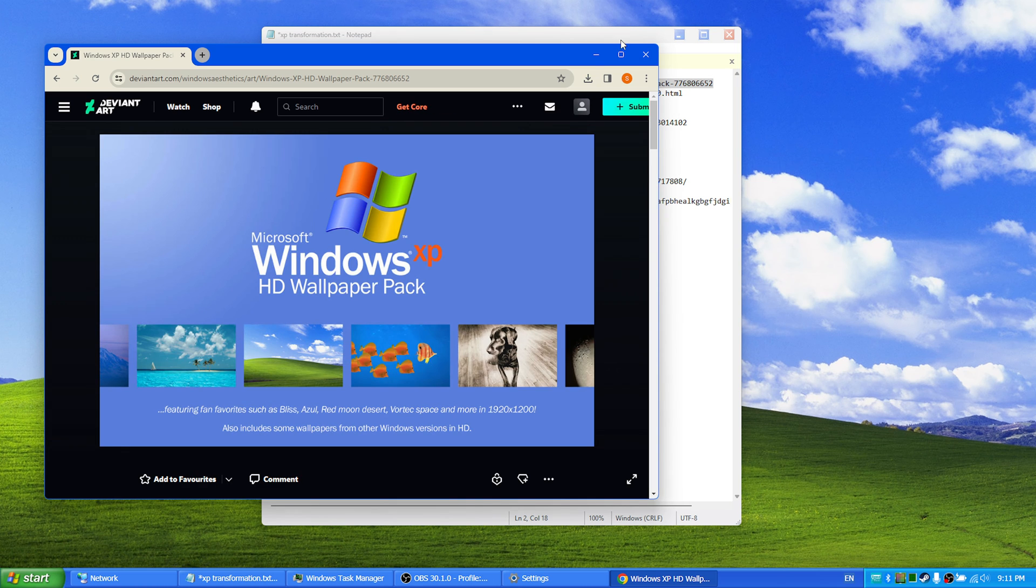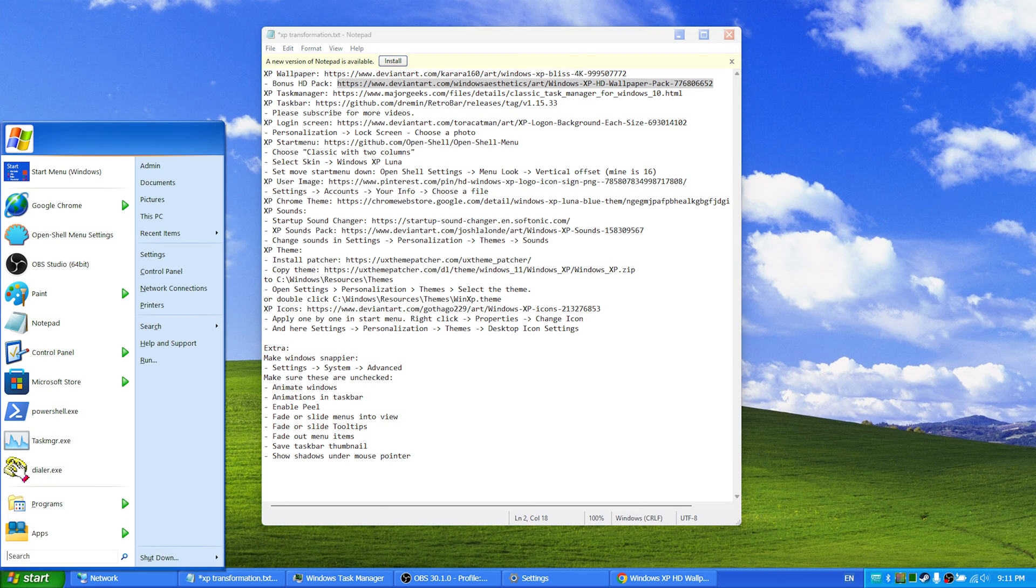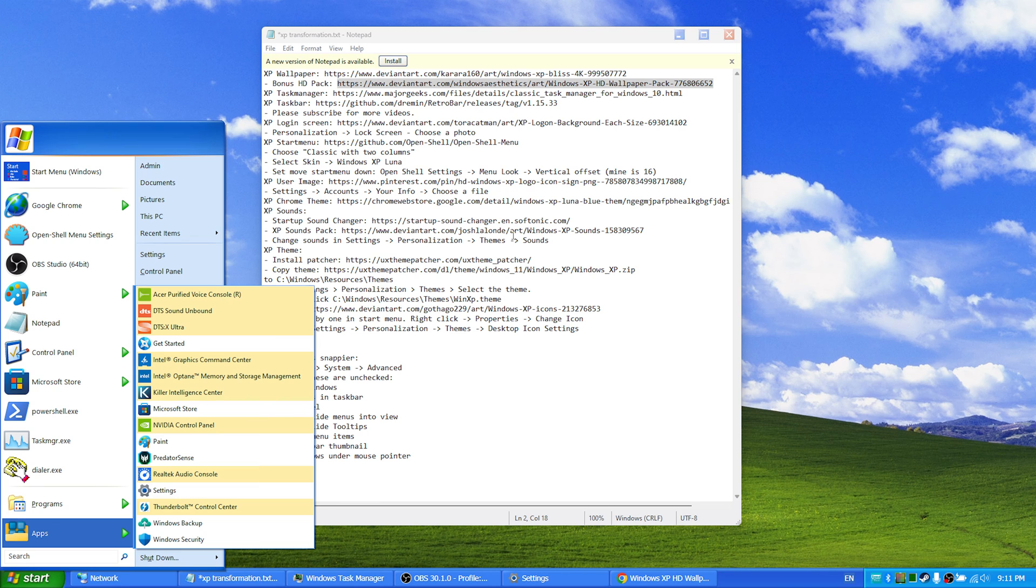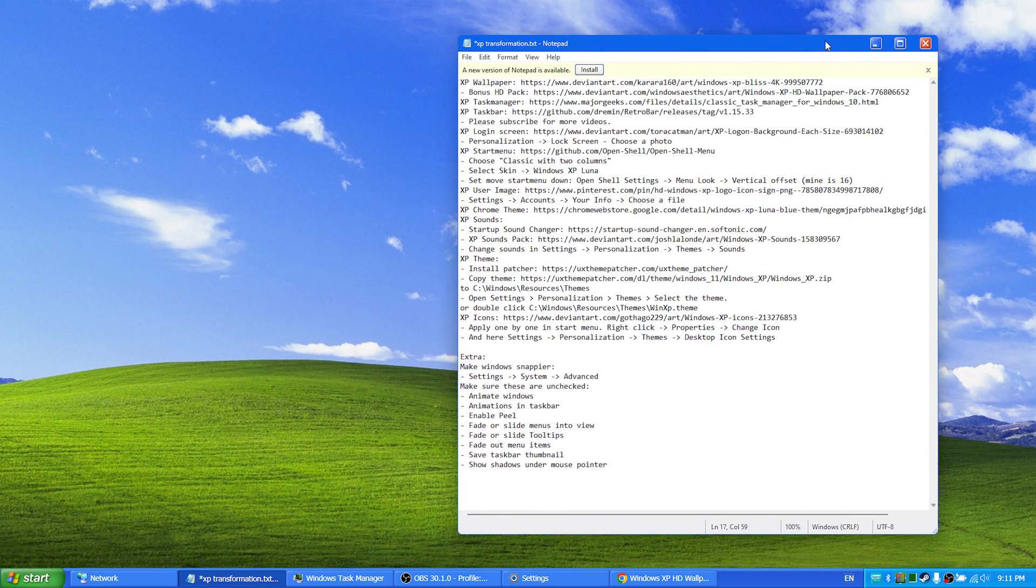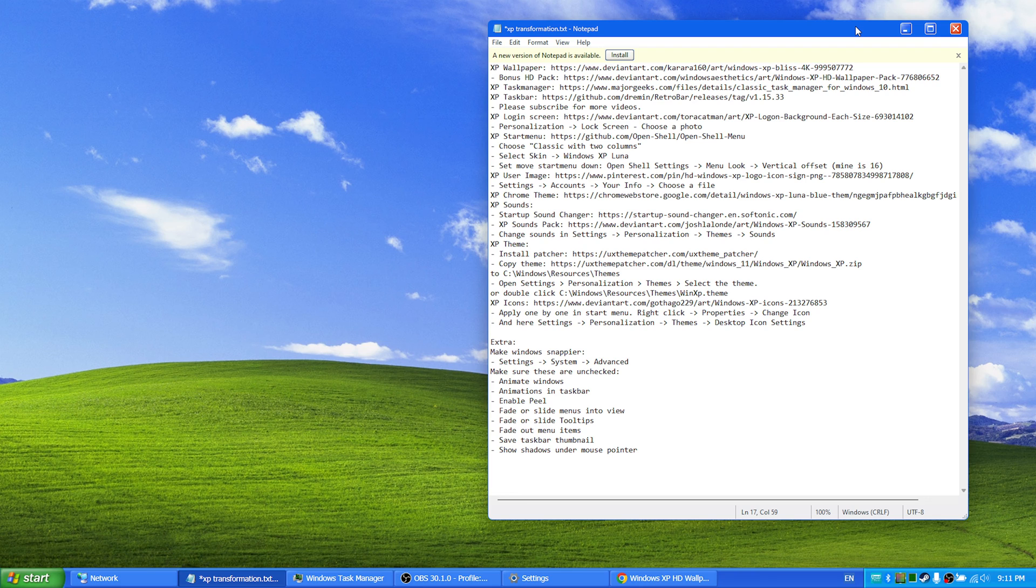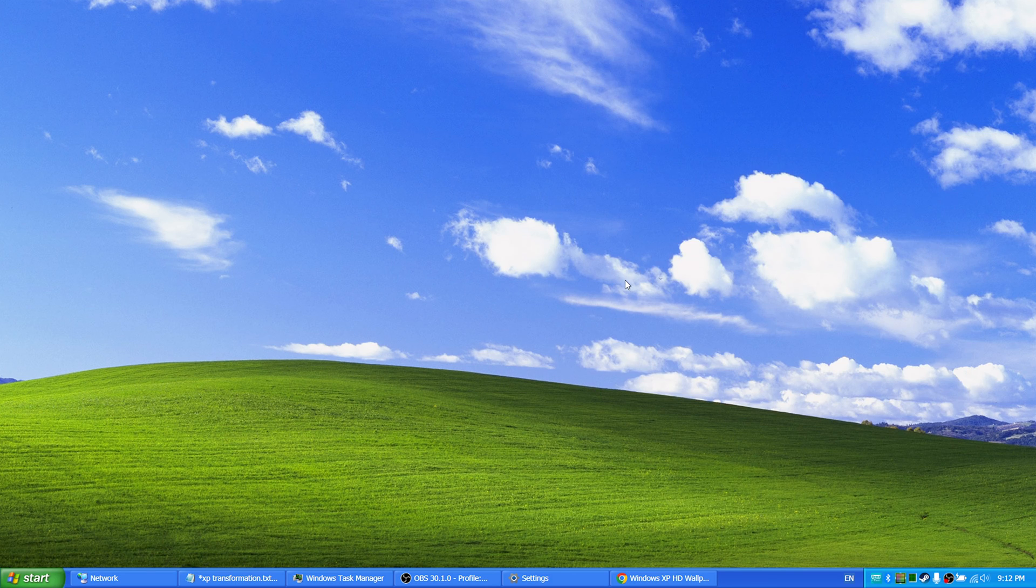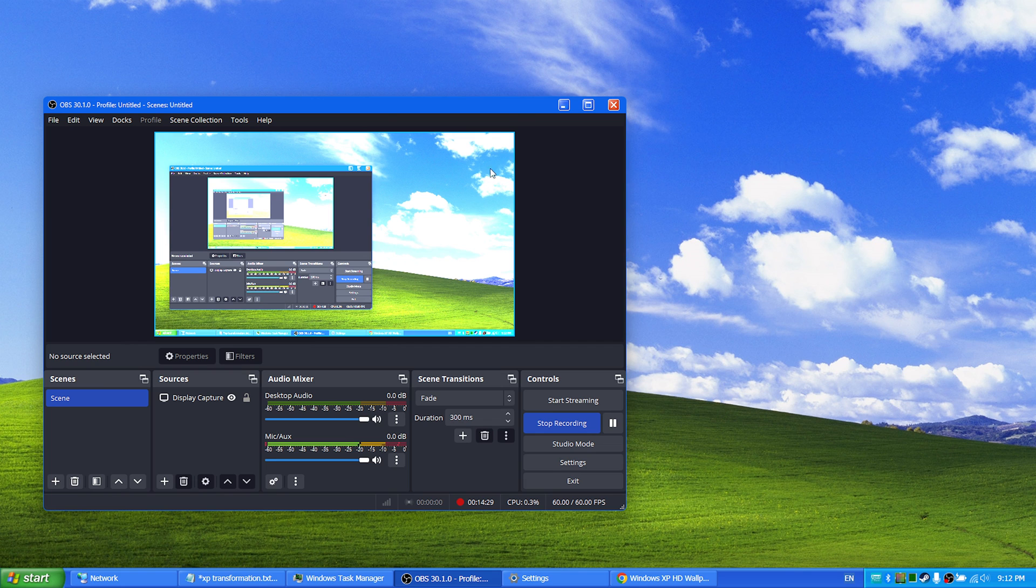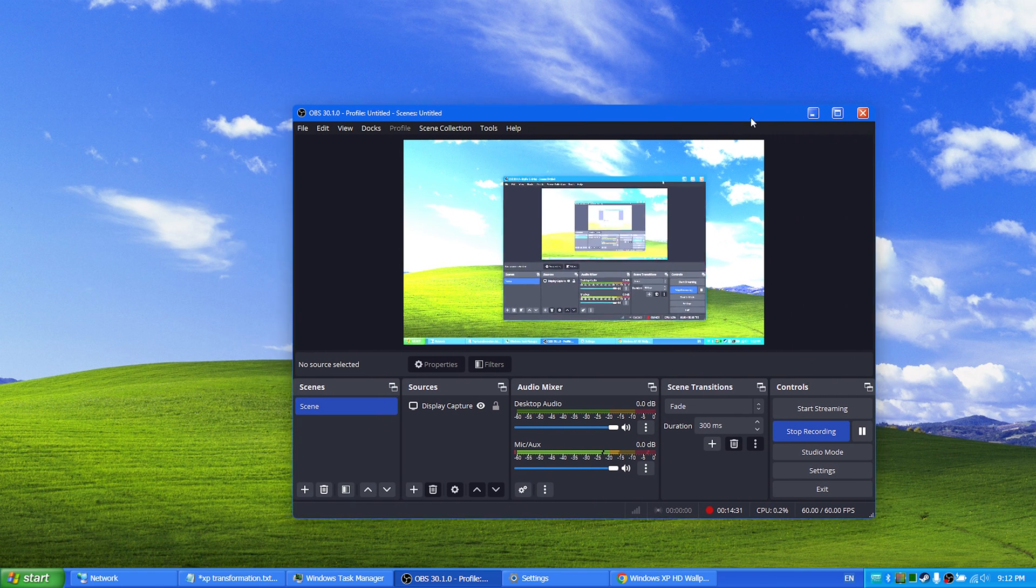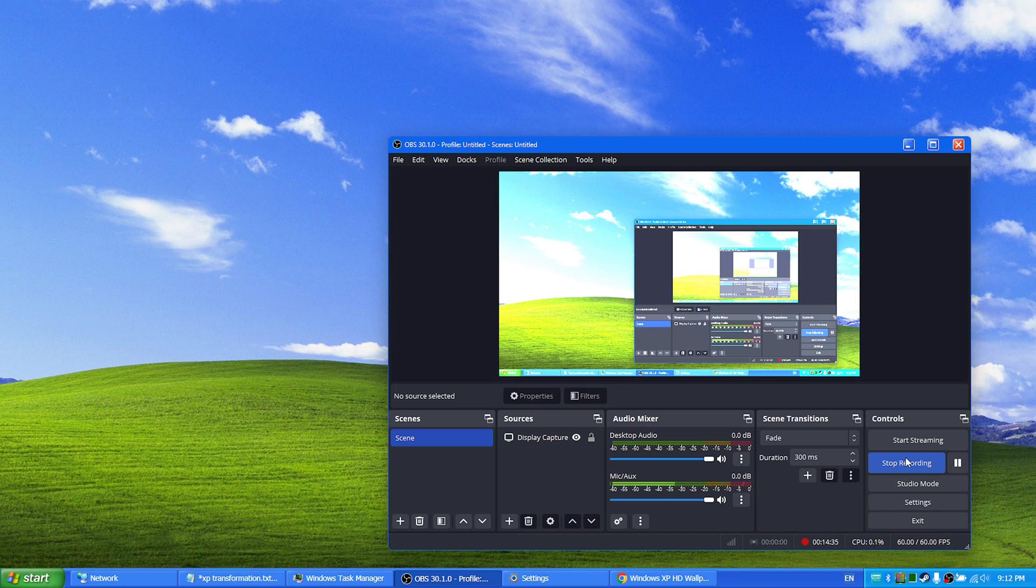Other than that, I will just thank you so much for watching this video. I hope you succeed installing all of these different things on your system and hopefully you have a wonderful experience getting your Windows 11 to look like the good old Windows XP. Yeah, so thank you for watching and hopefully I will see you in another video. Bye!